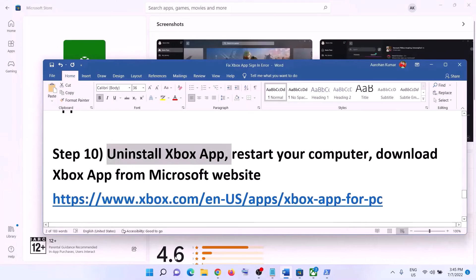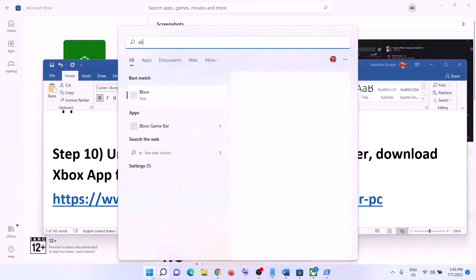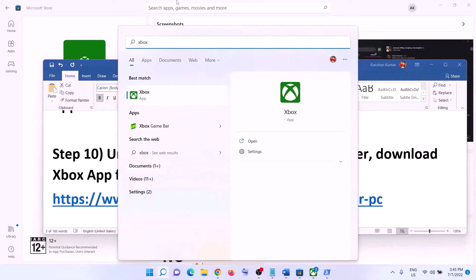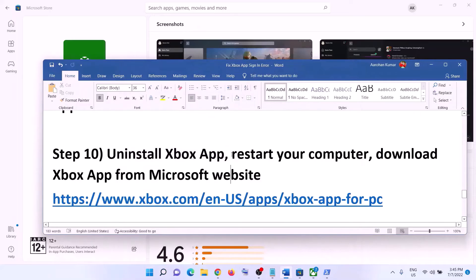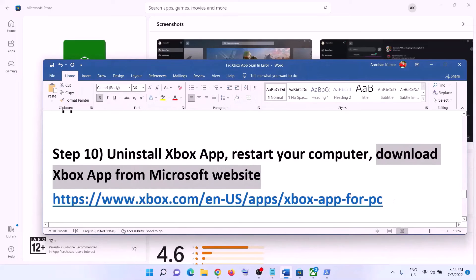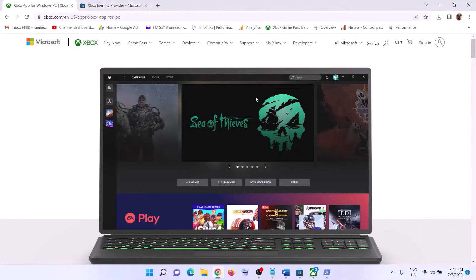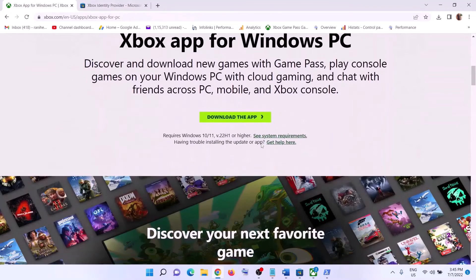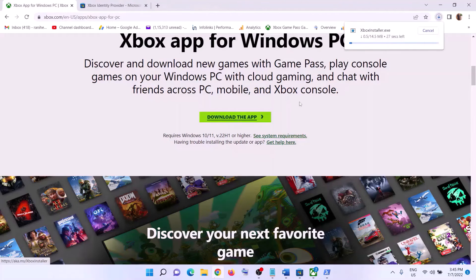If you are still receiving the error code, uninstall Xbox app again — right-click and click Uninstall. After the uninstall, restart your computer. Then download and install Xbox app from the Microsoft website. Go to the Xbox website — the link is provided in the video description. Scroll down, click on 'Download the app', run the EXE file, install the Xbox app, and after the installation login to Xbox app.